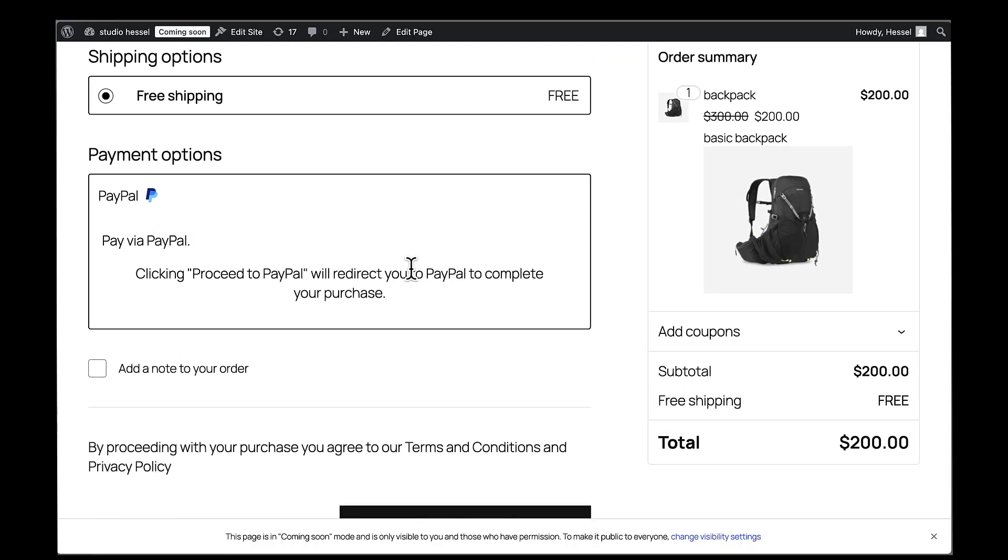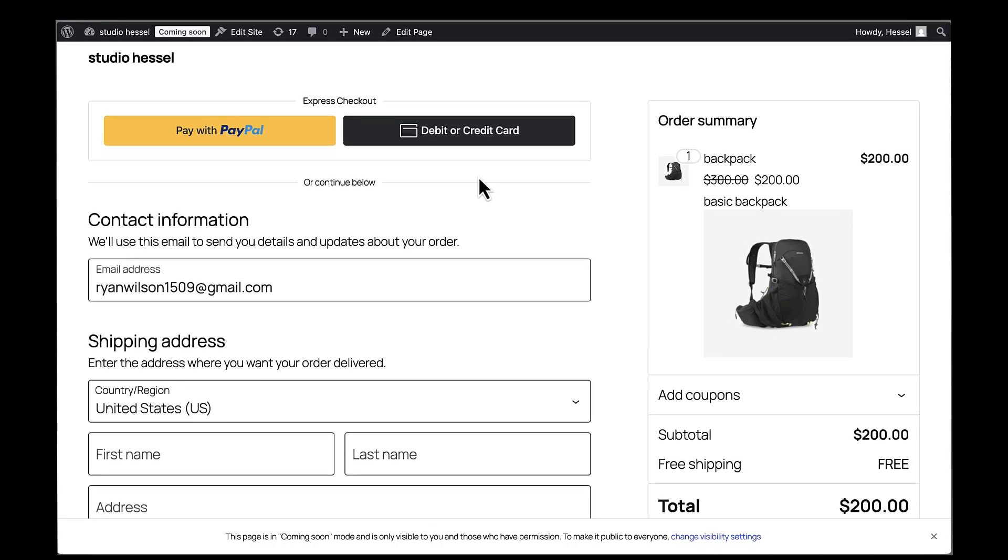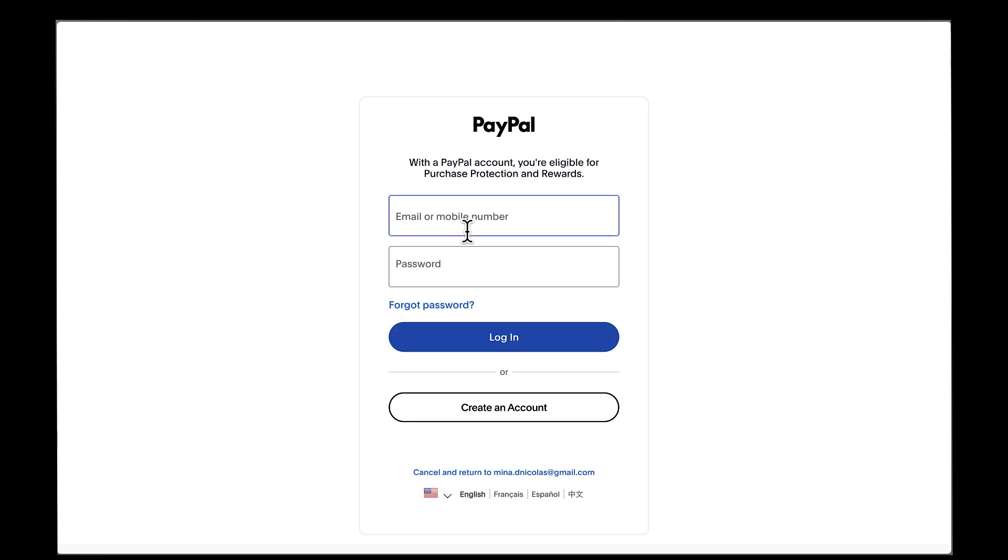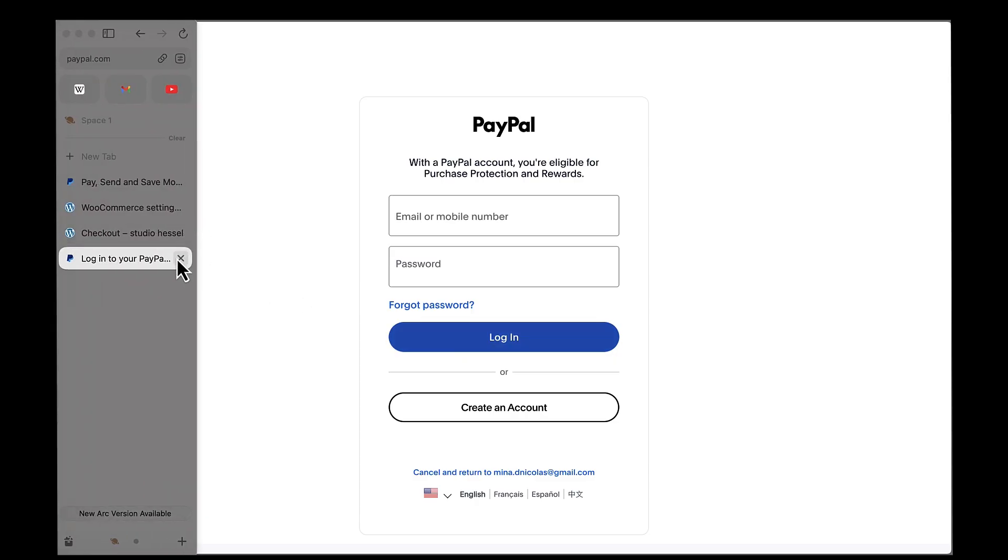This is exactly what your customers will see when they're ready to make a purchase. Let me test the PayPal option first. I'll click on the PayPal button and it takes me to PayPal's secure checkout page. If I complete the payment, the transaction will go through successfully. You can also test the credit card option to make sure both payment methods are working properly.